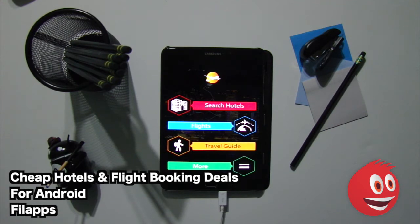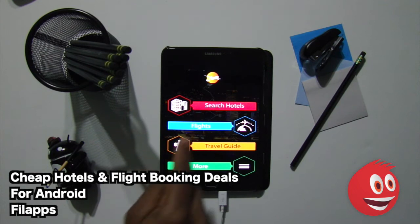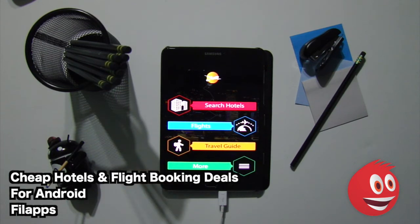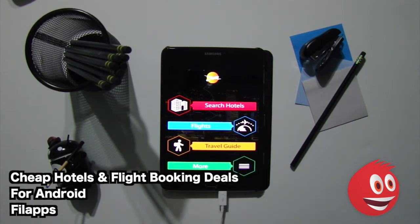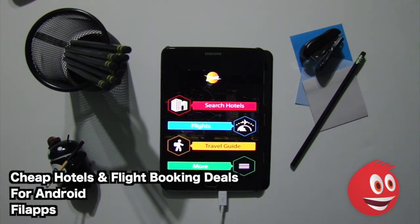I cannot express how easy this is. Here's the main menu. You have the choice between search hotels, you have flights, you have your travel guide, and more. The app works very quickly. It's smooth, nice interface, and will do exactly what it says. We're going to show you how to make this happen right now.